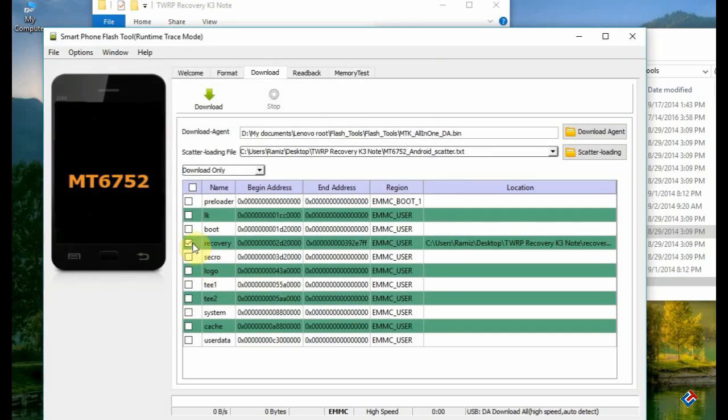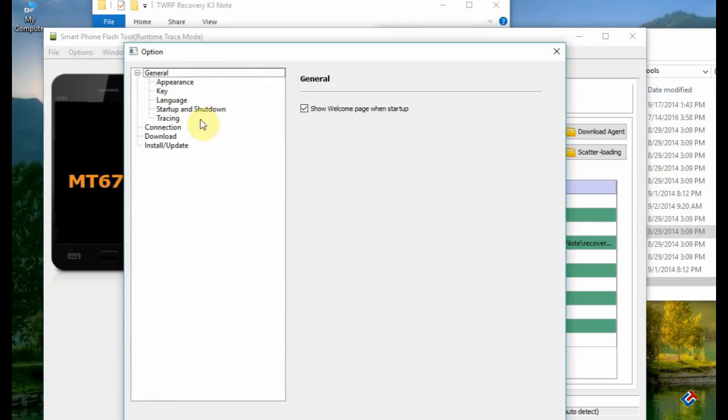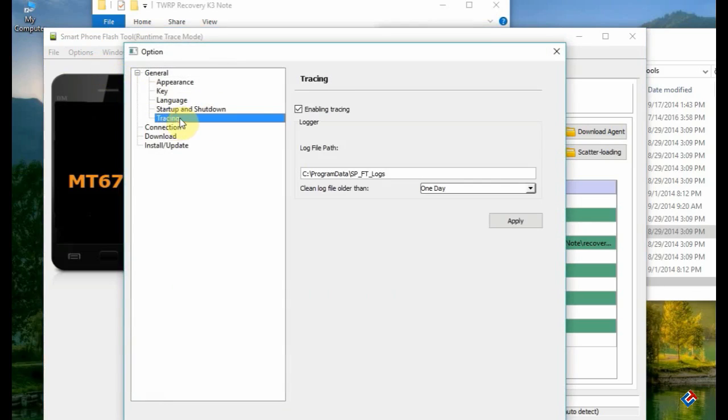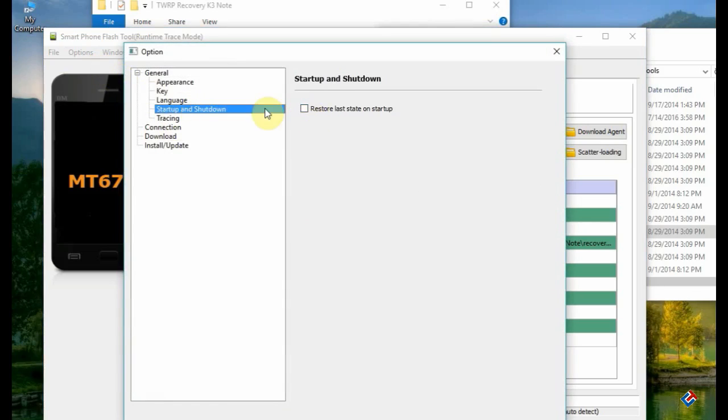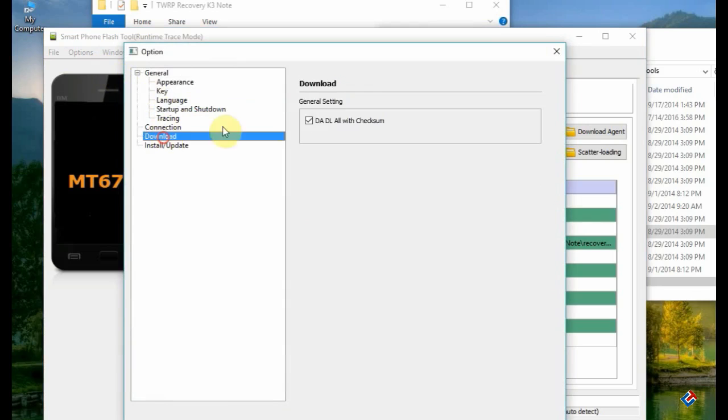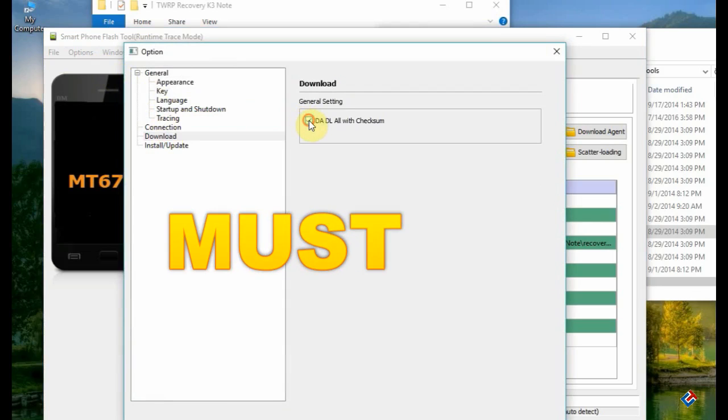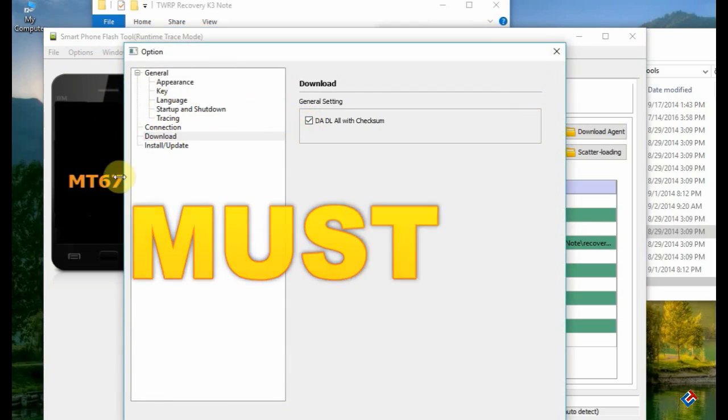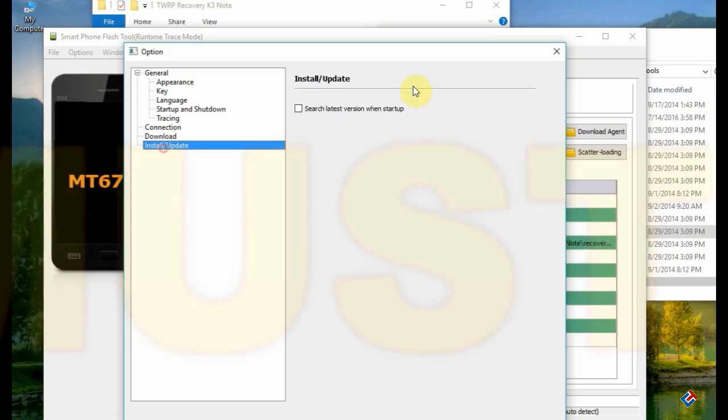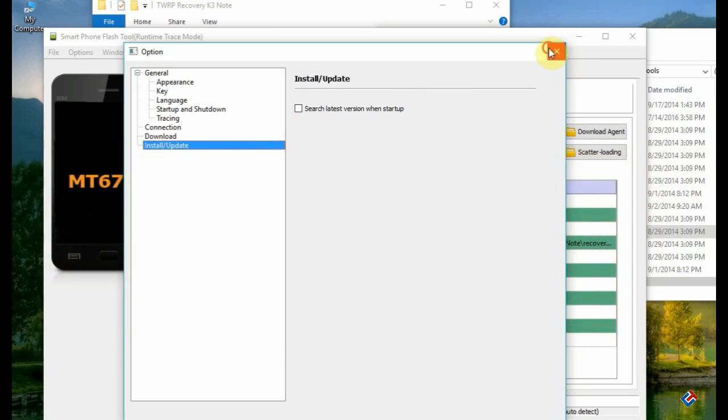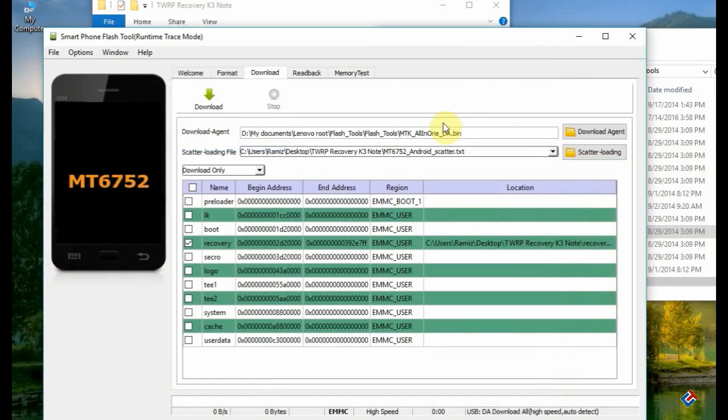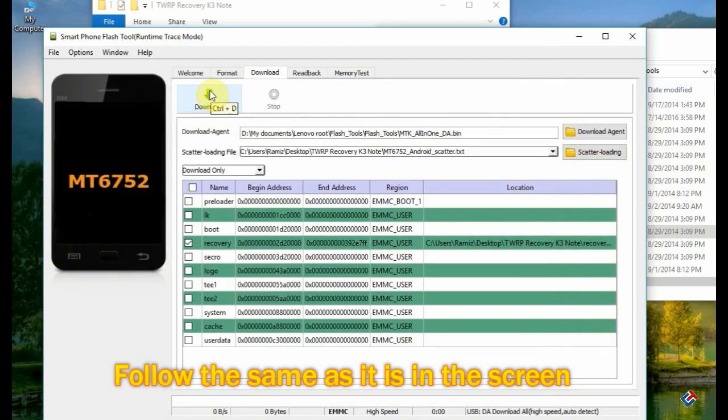As you can see, only the recovery will be flashed. Select it as download mode. Now go to Options, then go to Download, and check if you have enabled the DADL checksum. Please enable that. If you don't enable it, your phone will brick, so check that every time. Now click on the download button.